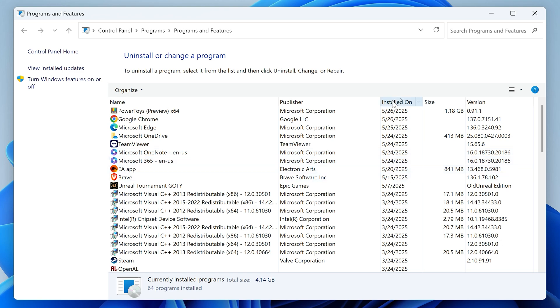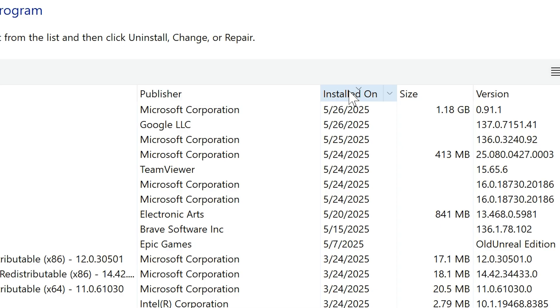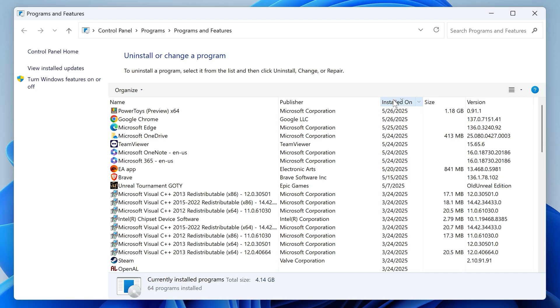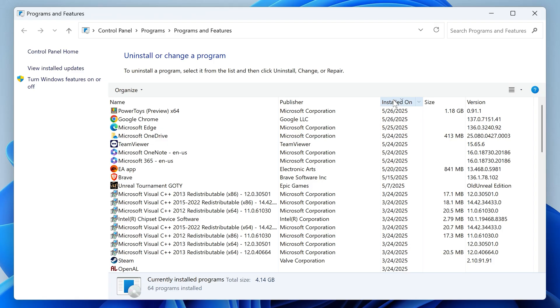By the way, if you don't see the installed on column here, just right click any column header and make sure installed on is checked. Now every person's computer is different. So you'll need to go through the items here and see if there's anything shady that you don't recognize and you don't remember installing. I know this is a little time consuming, but you can always search the name of any of your installed programs to see if they're legit and uninstall the ones that are obviously not.